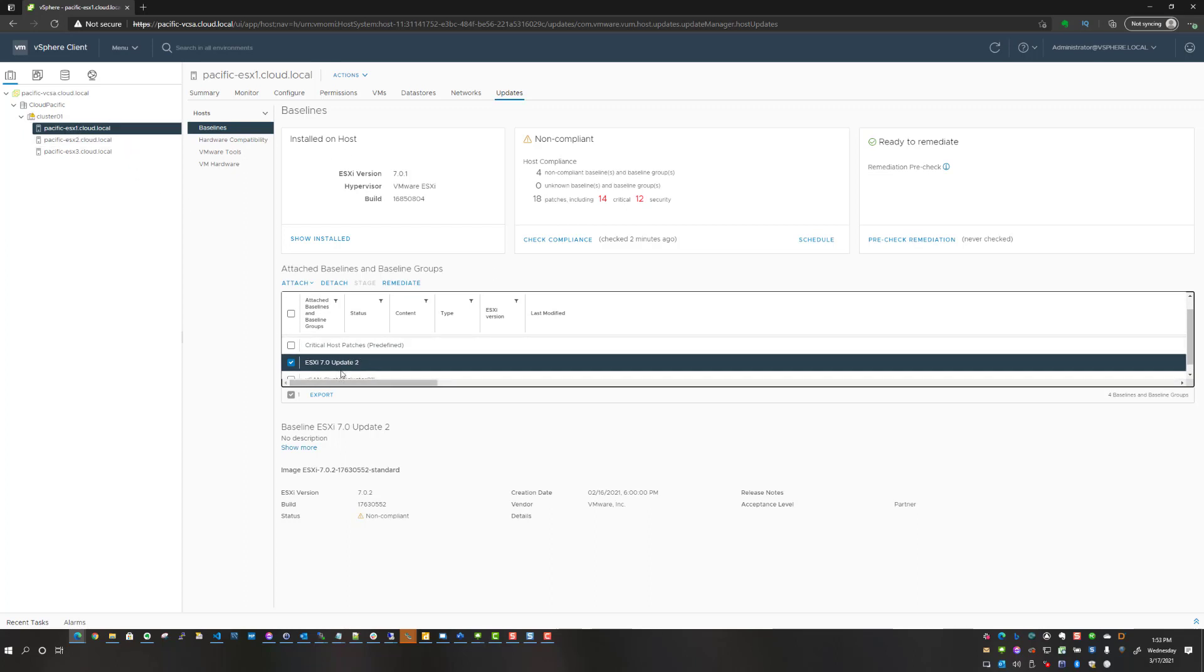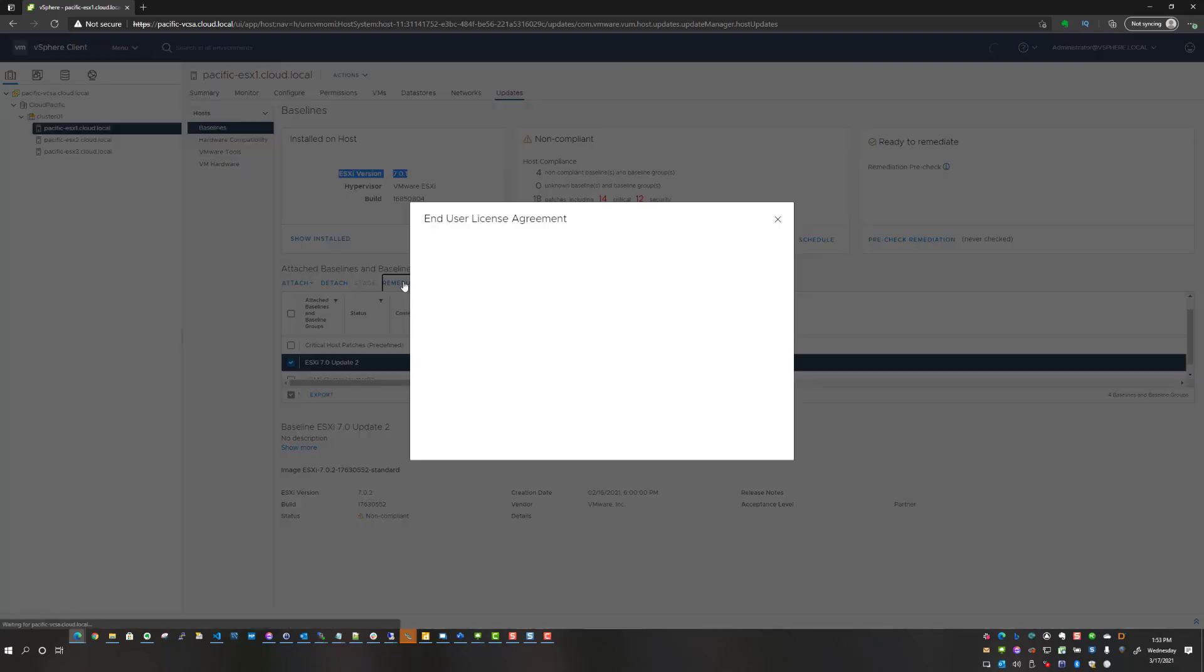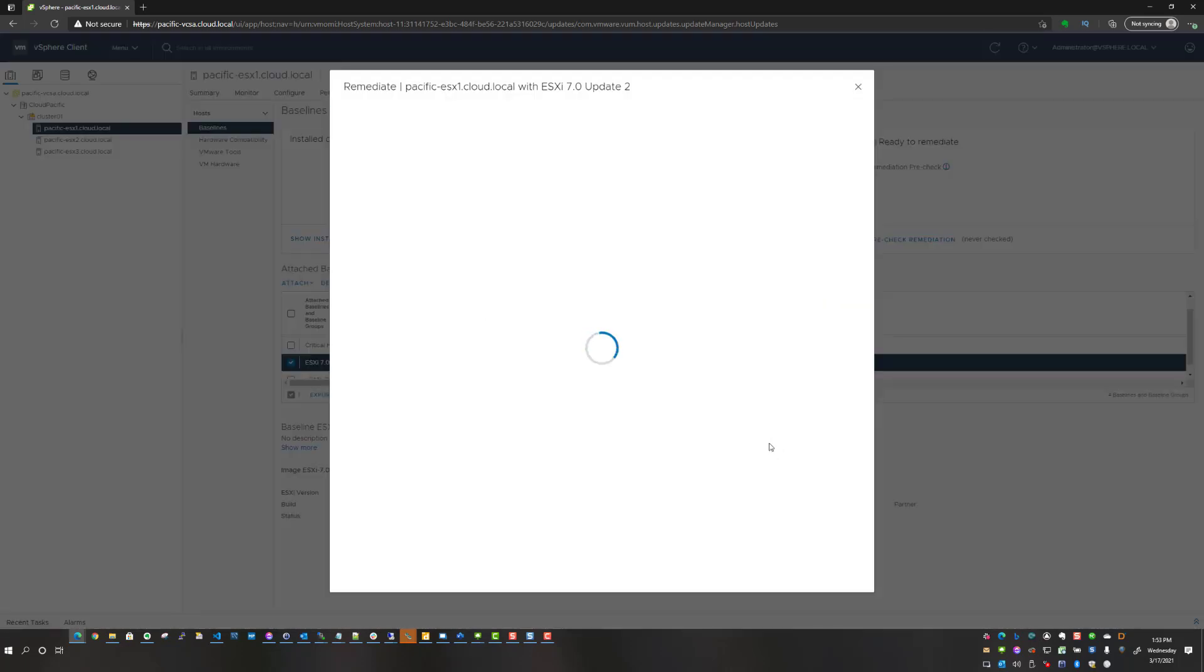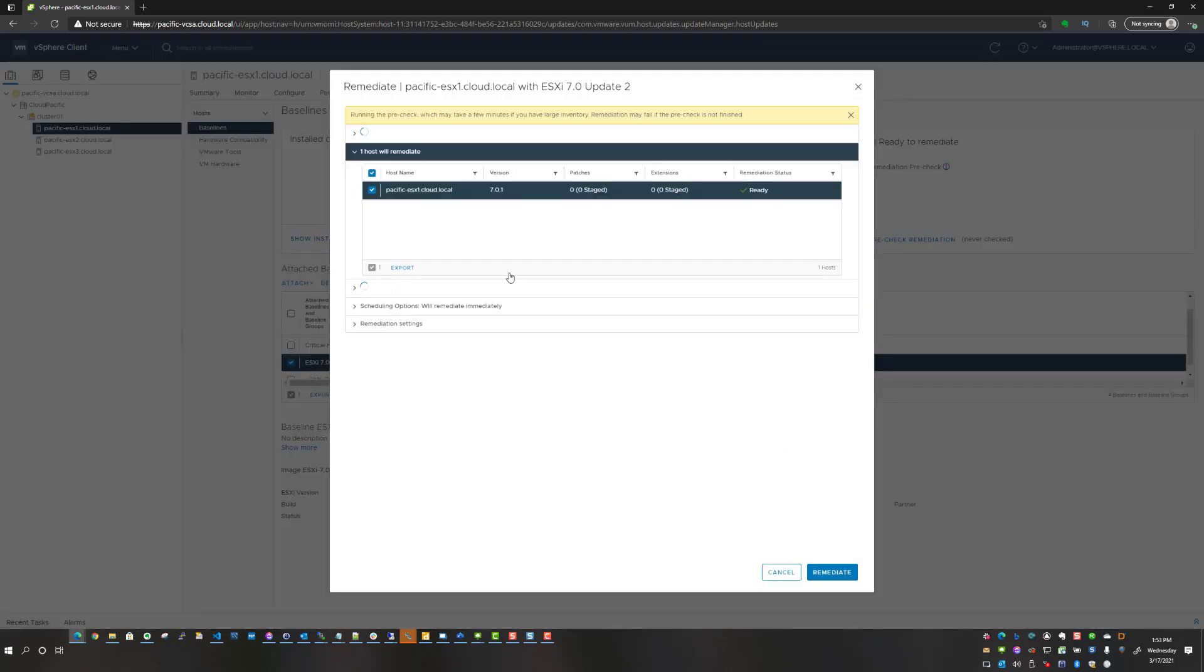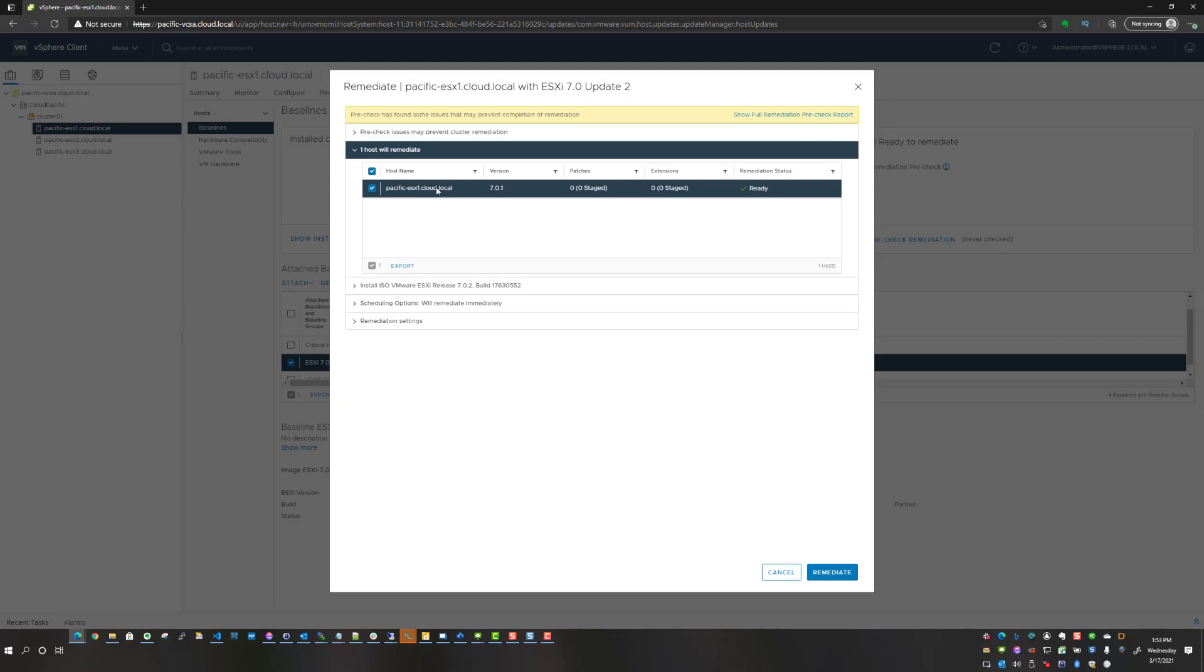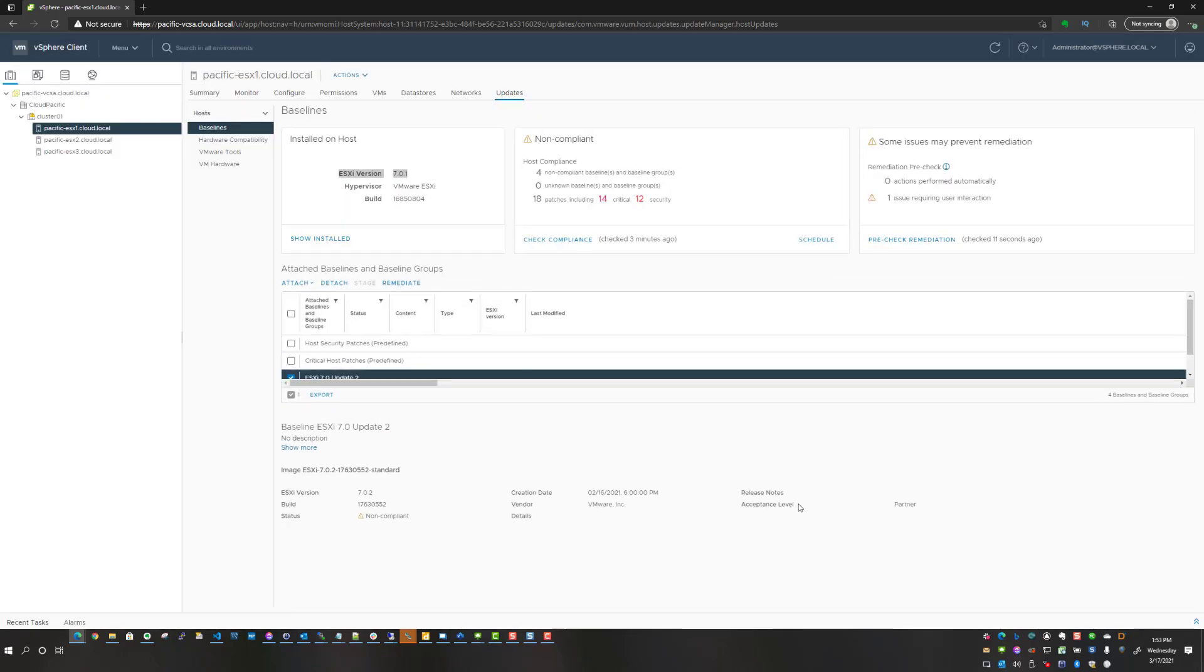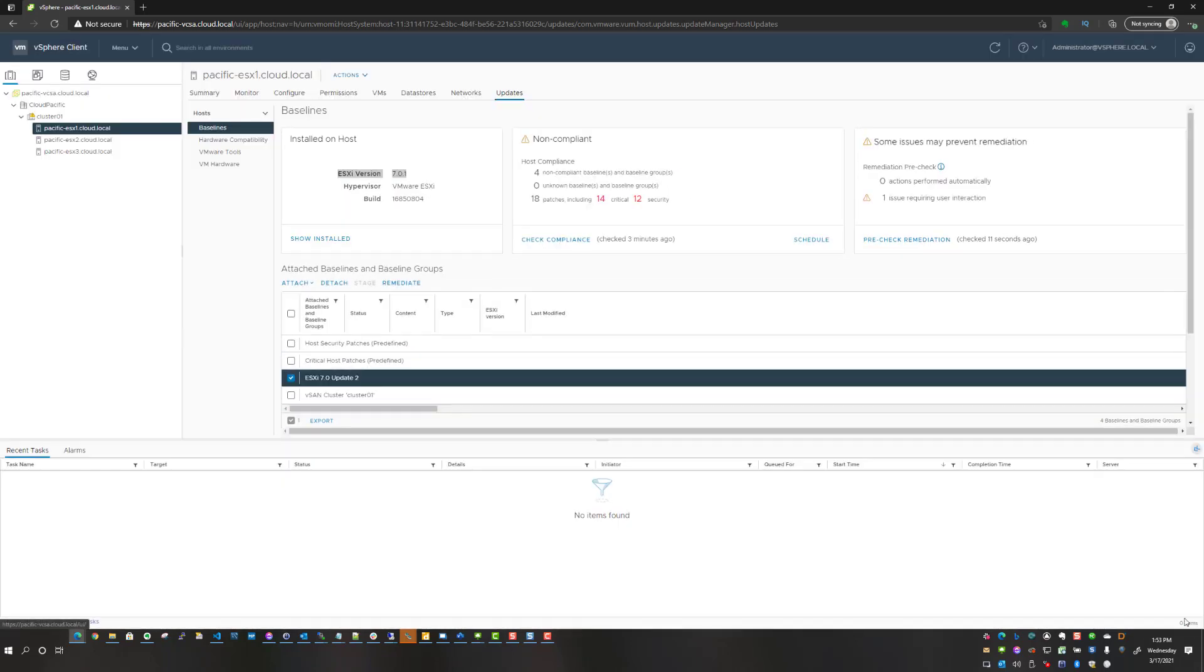I'm going to click the update to baseline that I now have available since creating that baseline. I'm on ESX host 1 that is update 1 currently, so I'm going to hit remediate, accept the EULA, say okay, and it shows our host has got some pre-check issues based on the nested environment.